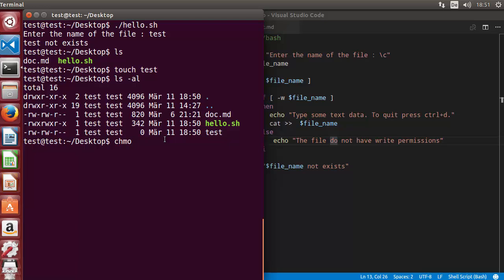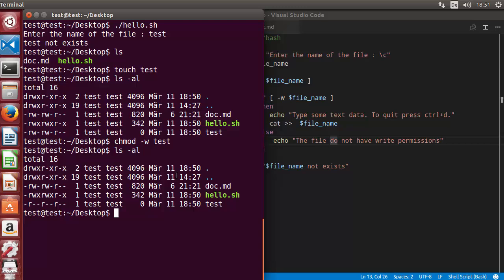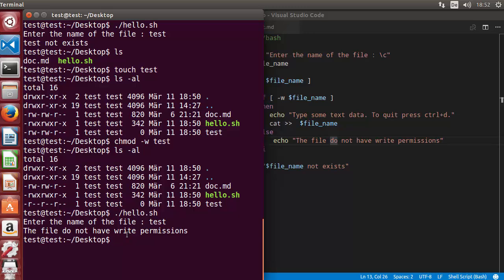Now I'll remove the write permission from the file using 'chmod -w test' — minus W removes writable permission. Running 'ls -al' again confirms we no longer have write permission. Running the script again with the test filename, it says 'the file does not have write permission' — which is correct because we already removed it.